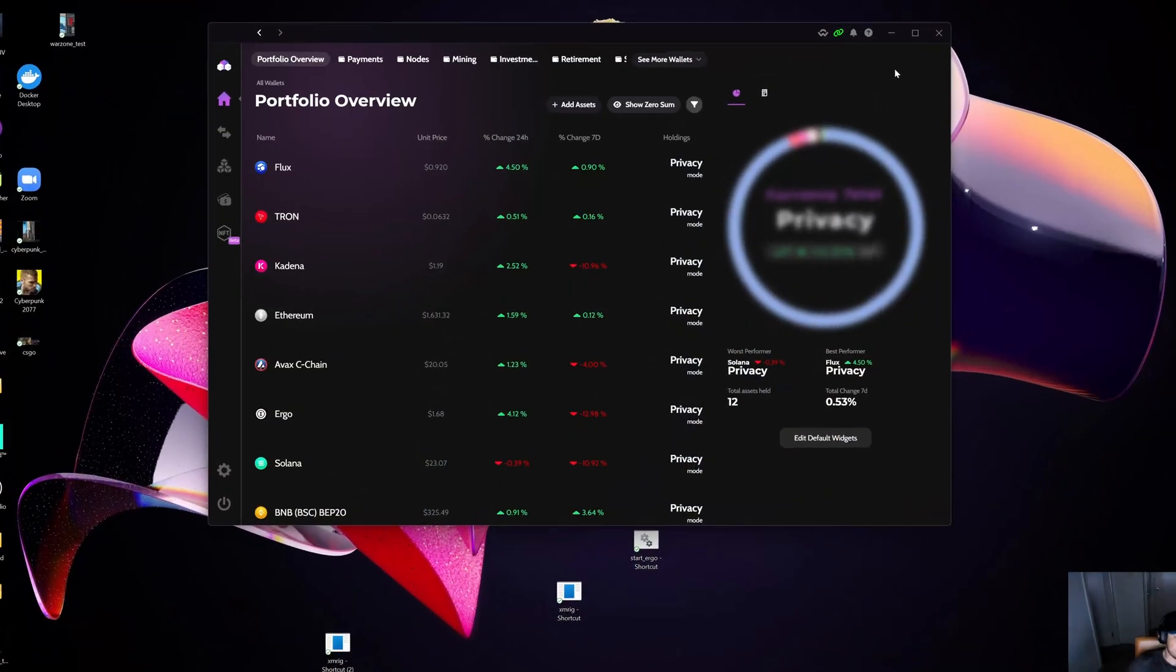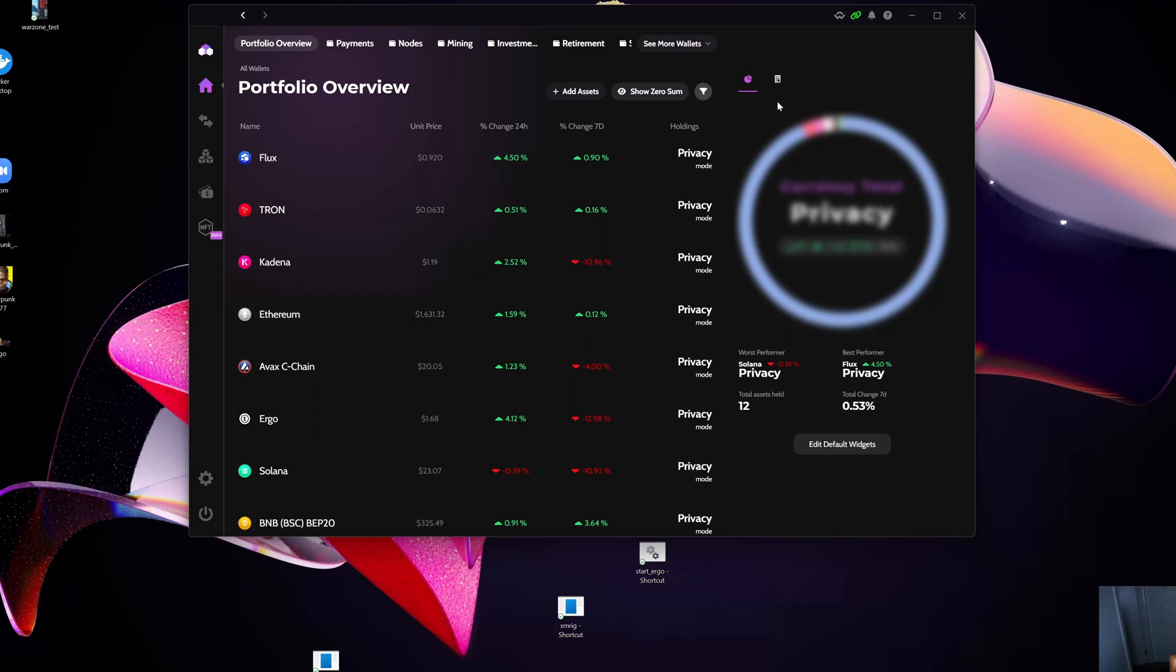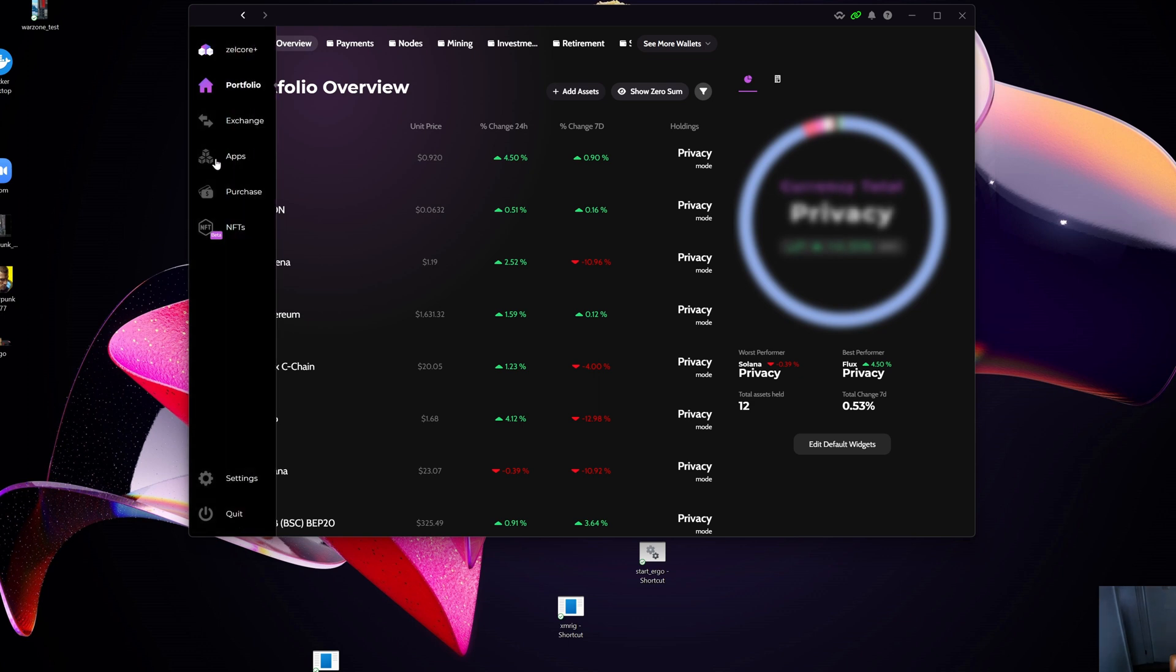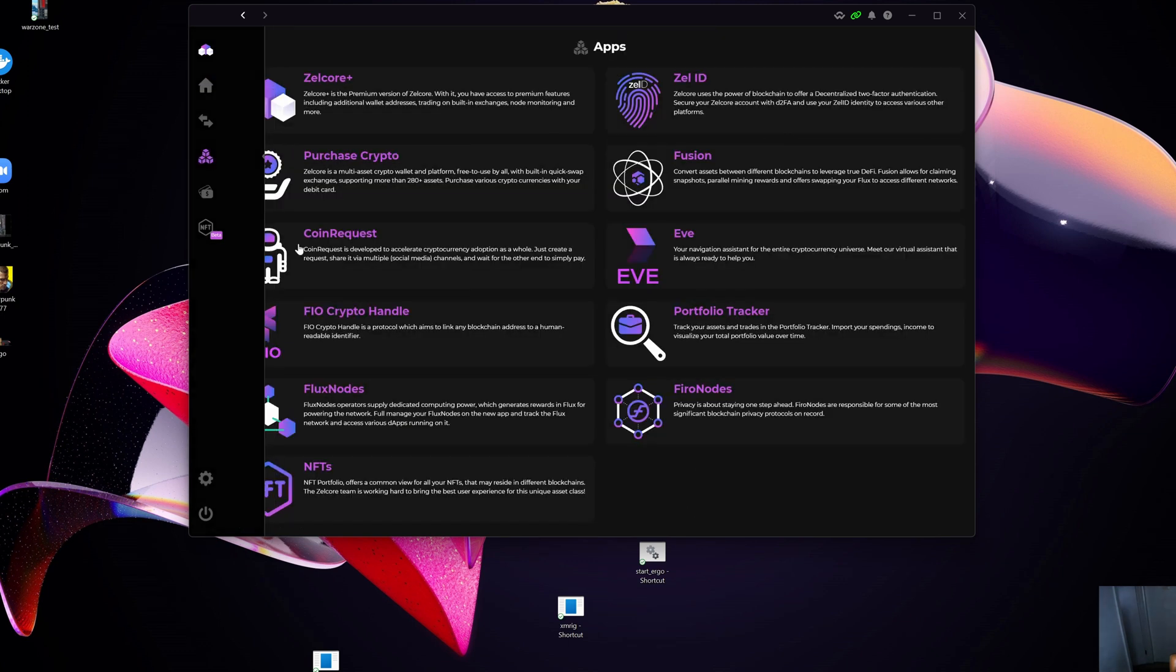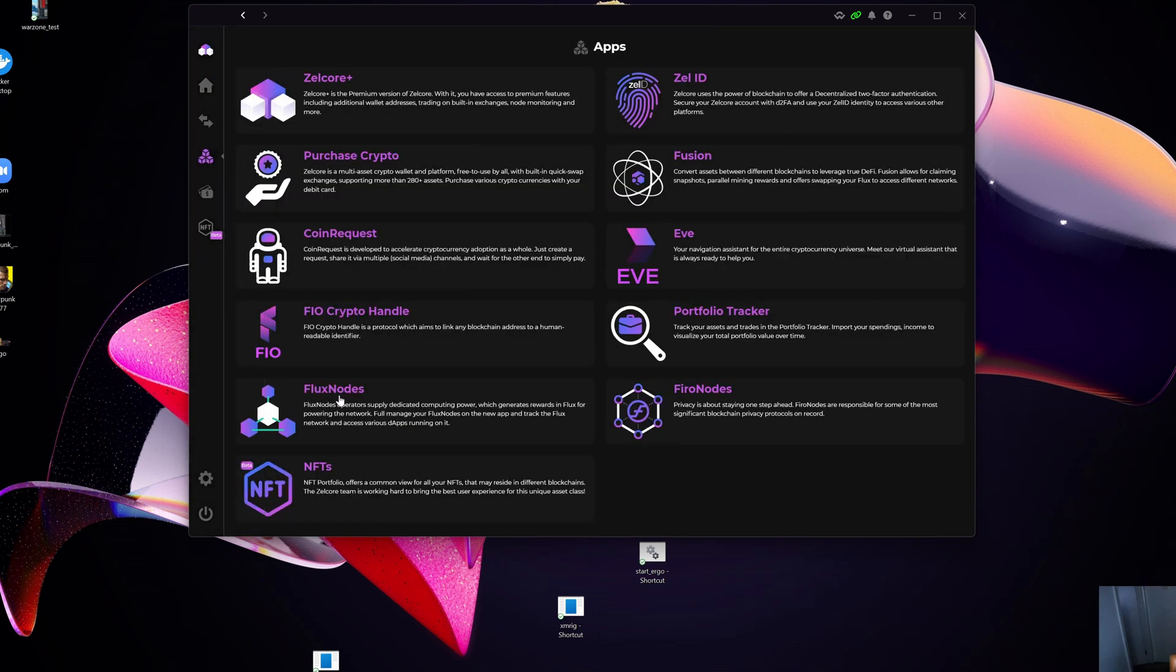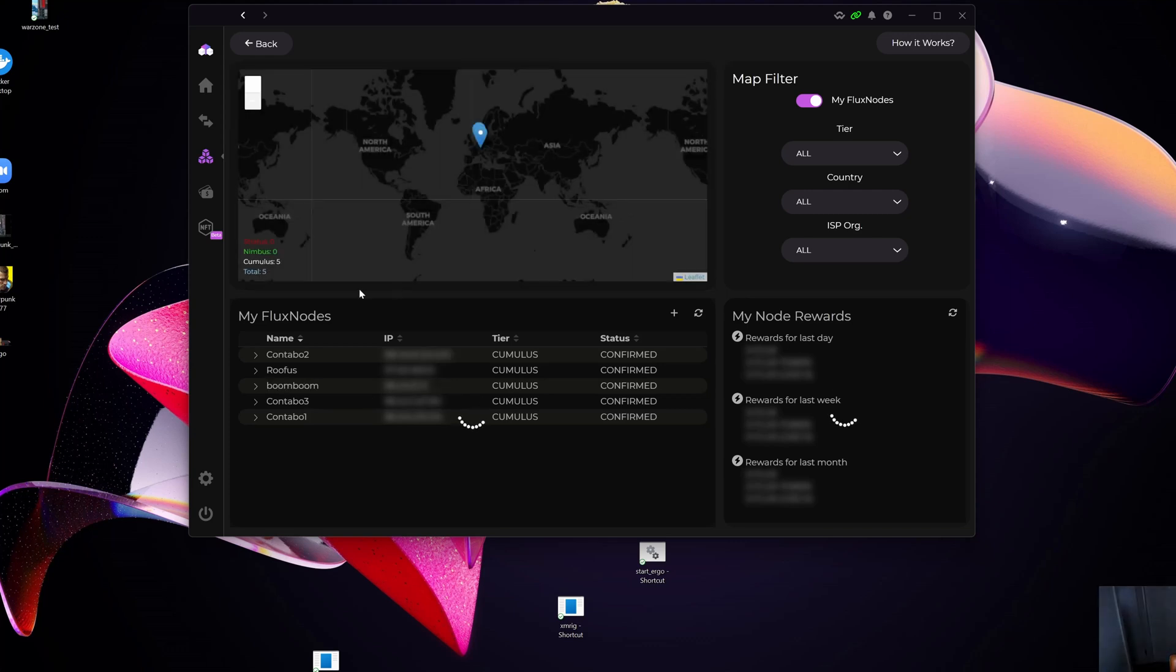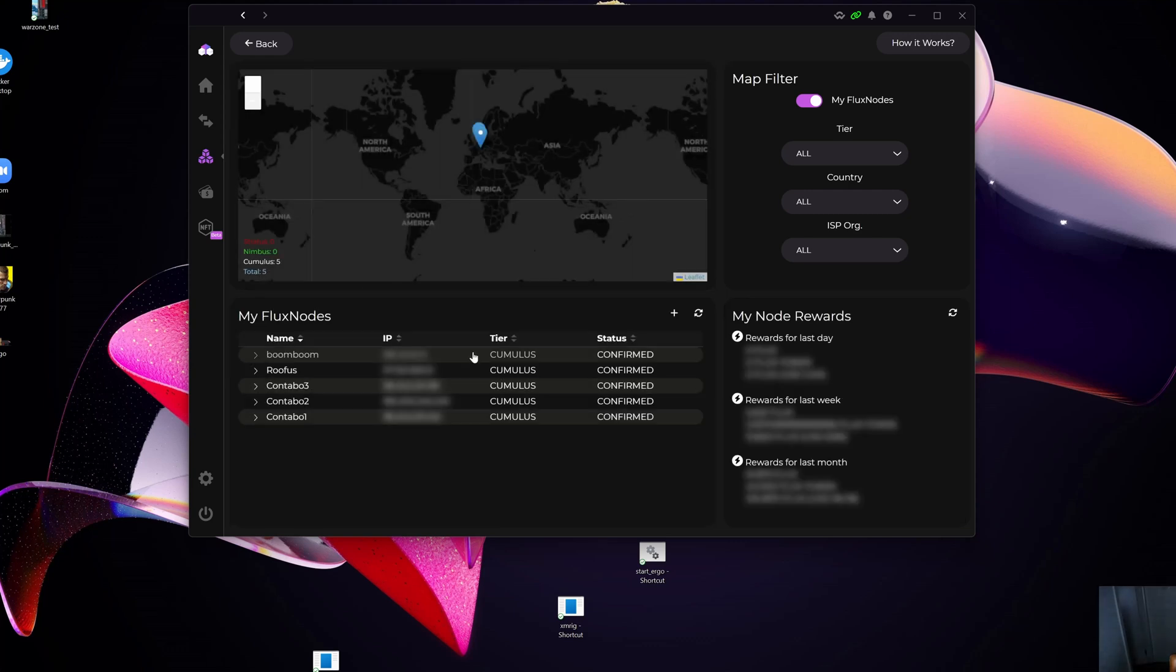Okay, so here we are on the computer. In order for me to release or unlock my collateral, I need to go to the Apps section here. I'm going to select Flux Node, and as you will see, I've got a couple of Flux nodes, all Cumulus, that are up and confirmed and actually running.